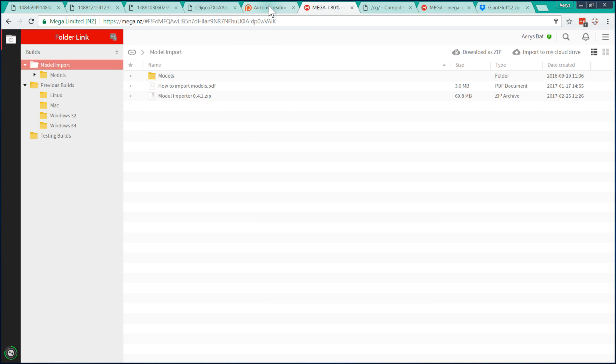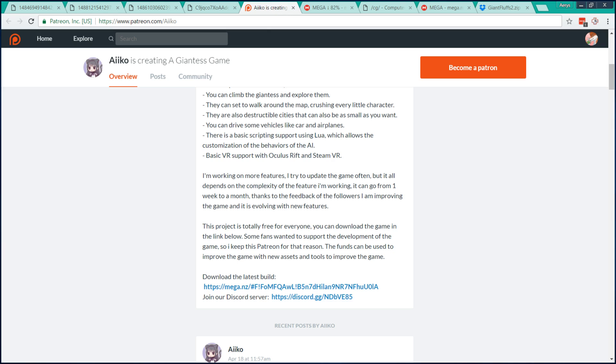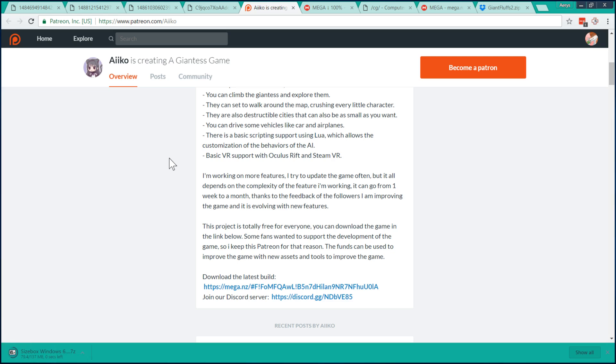The Patreon page also has a link to the Discord server for the game. The Discord server is great to keep in contact with developers and users. You can ask questions about the game, share models, or just chat and share your artwork. It's great to join if you're interested in the game.